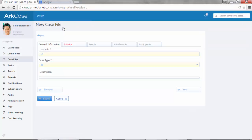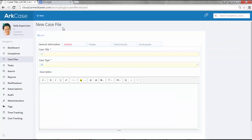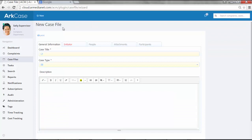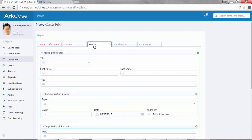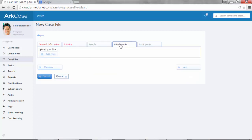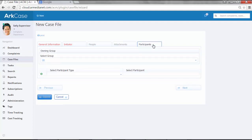The user clicks on new case file and then all the different form parameters will be shown. In this example, you can see there's a general information tab, an initiator tab of the person that's actually filing this case, the people associated with the case, any attachments where you can upload associated documents, or participants, meaning internal ArcCase users that will be involved in this case.